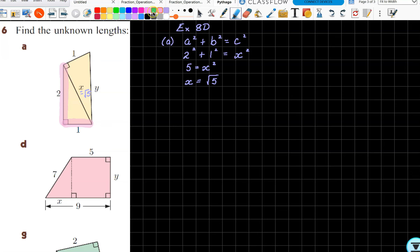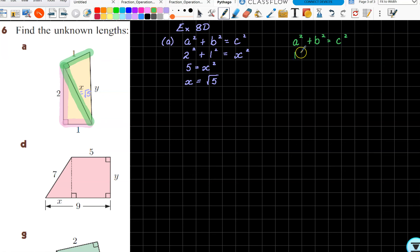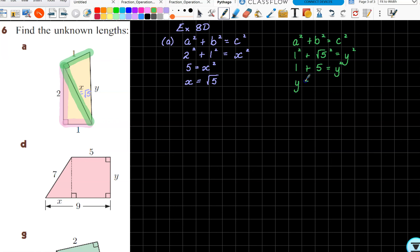Now we're going to find y. This time the two lengths that make up my right angle are one and root five. So once again, a squared plus b squared equals c squared — that's one squared plus root five squared equals y squared. One squared is one, root five squared is just five, and therefore y equals root six units.